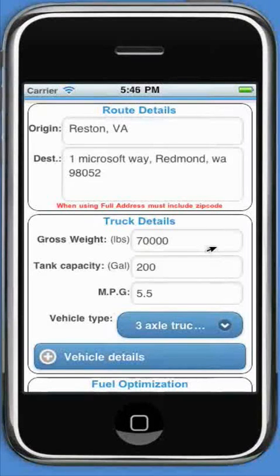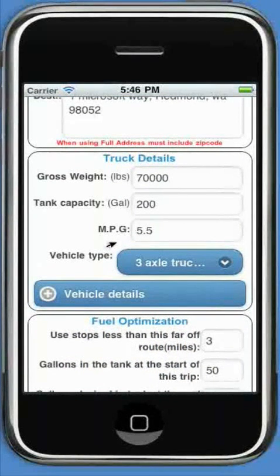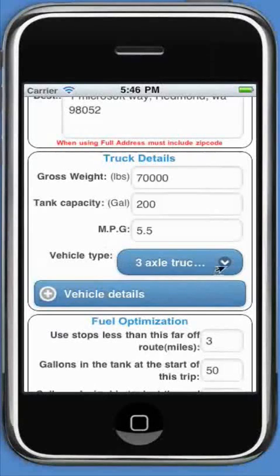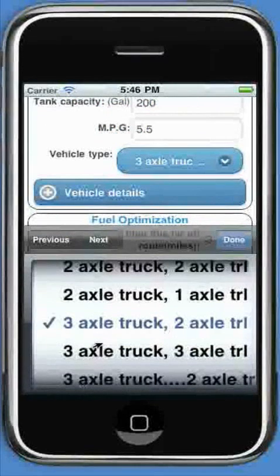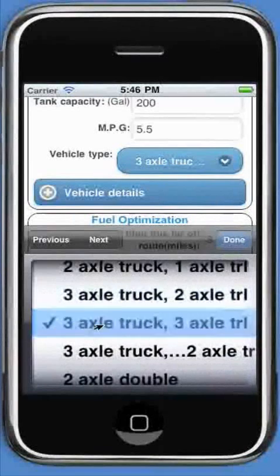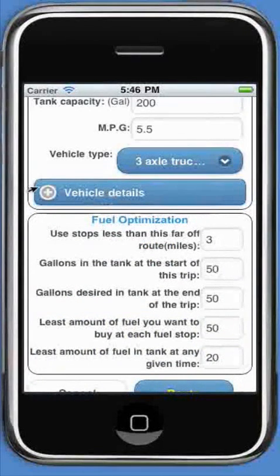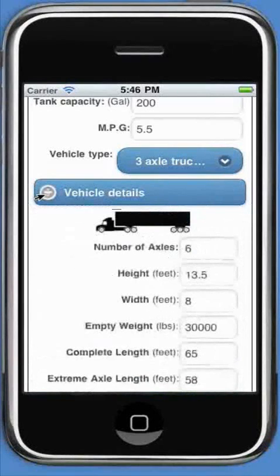The second box below lets you set the truck details. Enter the weight, fuel tank capacity, miles per gallon, and select the truck type. If you want to customize the details of the truck, click the vehicle details button.